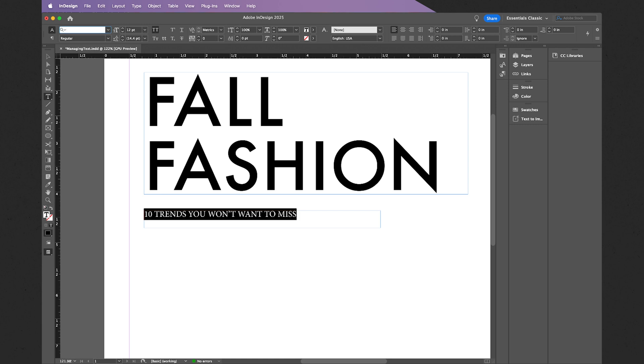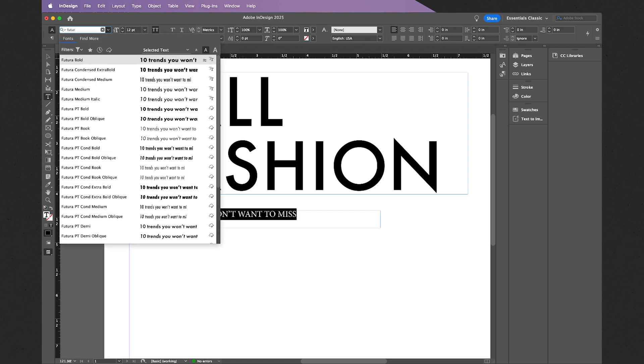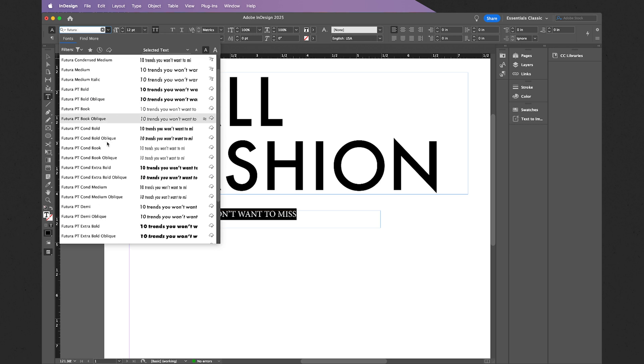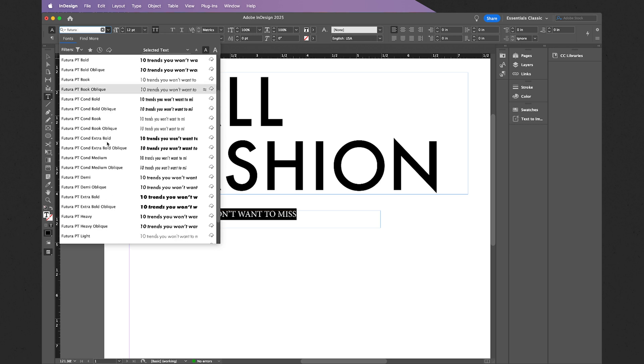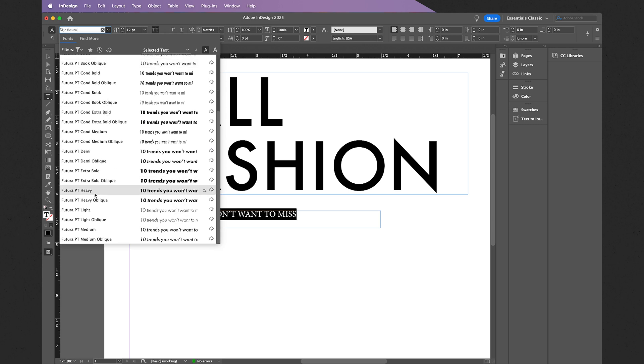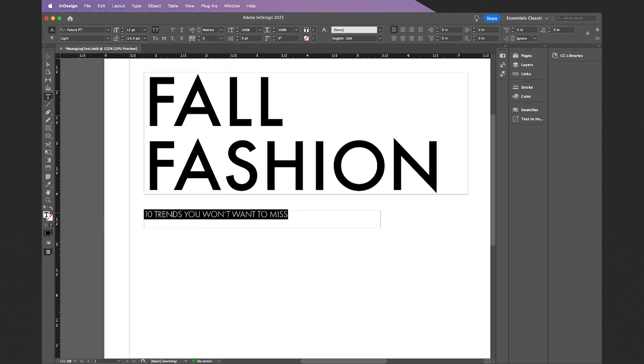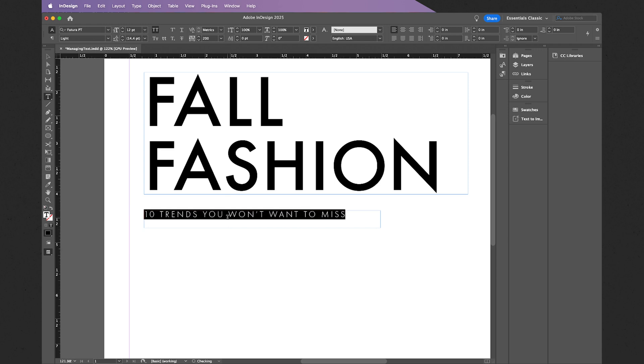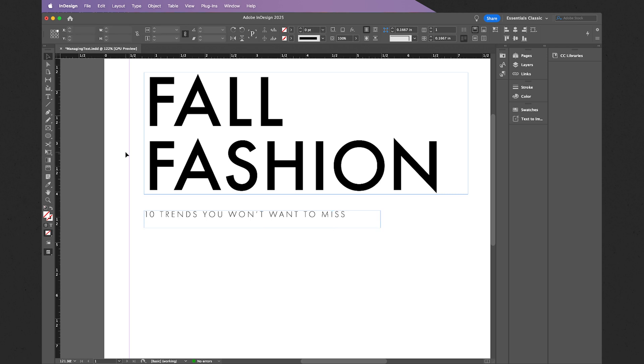Once more, let's do Futura, and this time we will do Futura Light, just like that. Once more, holding Alt or Option and using the left and right directional keys to increase that tracking. Better yet, let me actually go a little bit thicker on this. Futura Medium should do the trick.